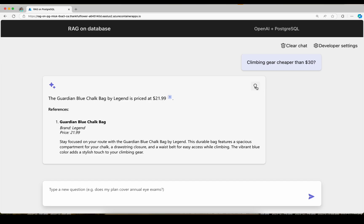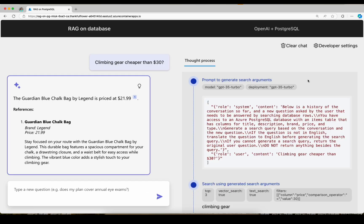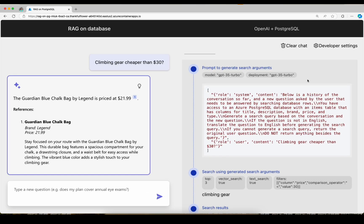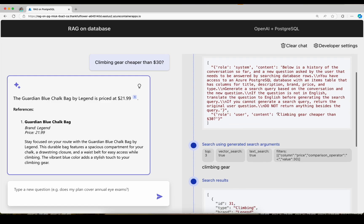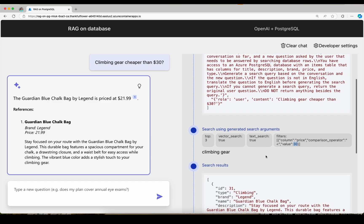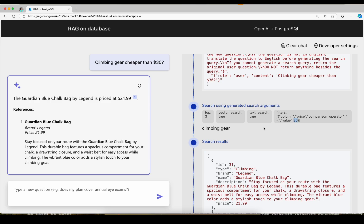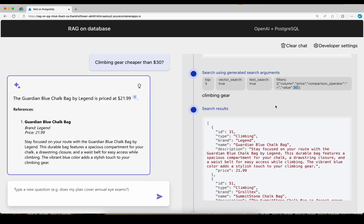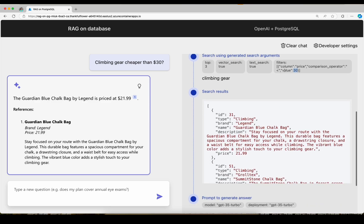So this time it took my question and it suggested climbing gear as the search query. And then it suggested a price filter and says you're looking for a price that's less than 30. So I both filter by this SQL column filter and do a full hybrid search on my database with those filter results.